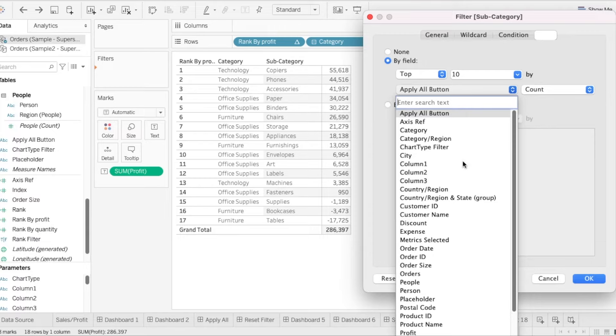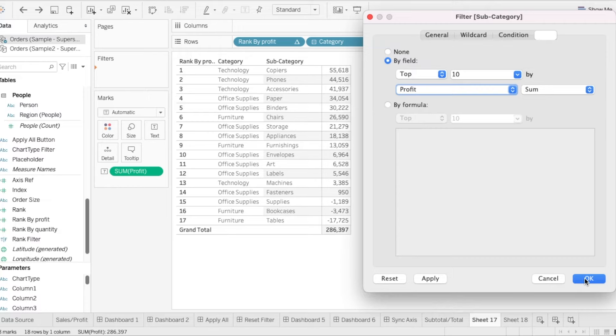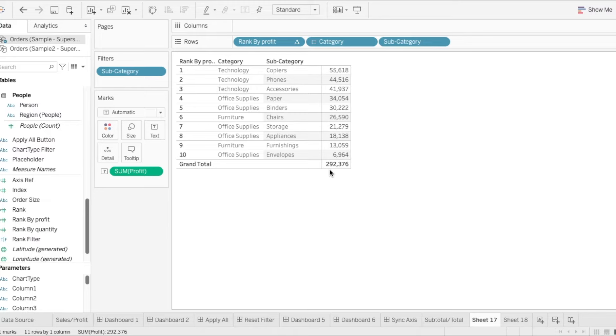And we are going to select profit. And let's remember this number again, 286,397. And we are going to click on OK. Now we see that this number changes. We have 292,376. This looks more correct now.